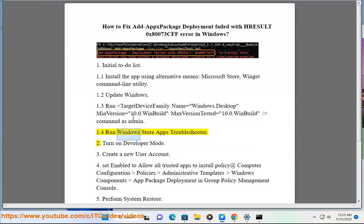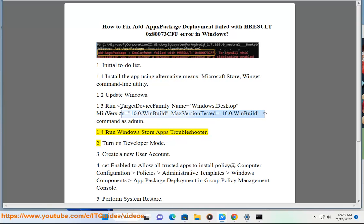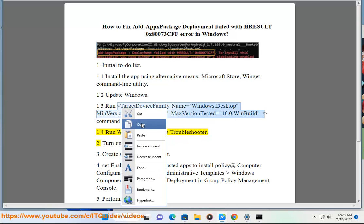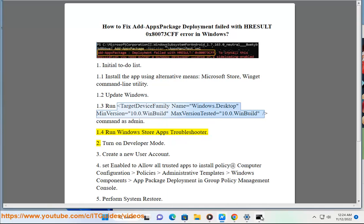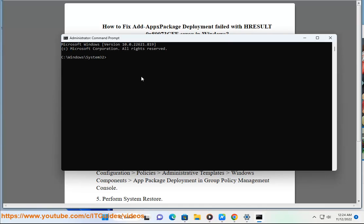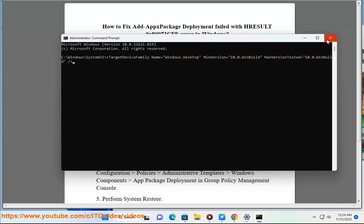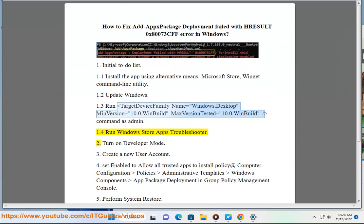1.4 Run Windows Store Apps troubleshooter.